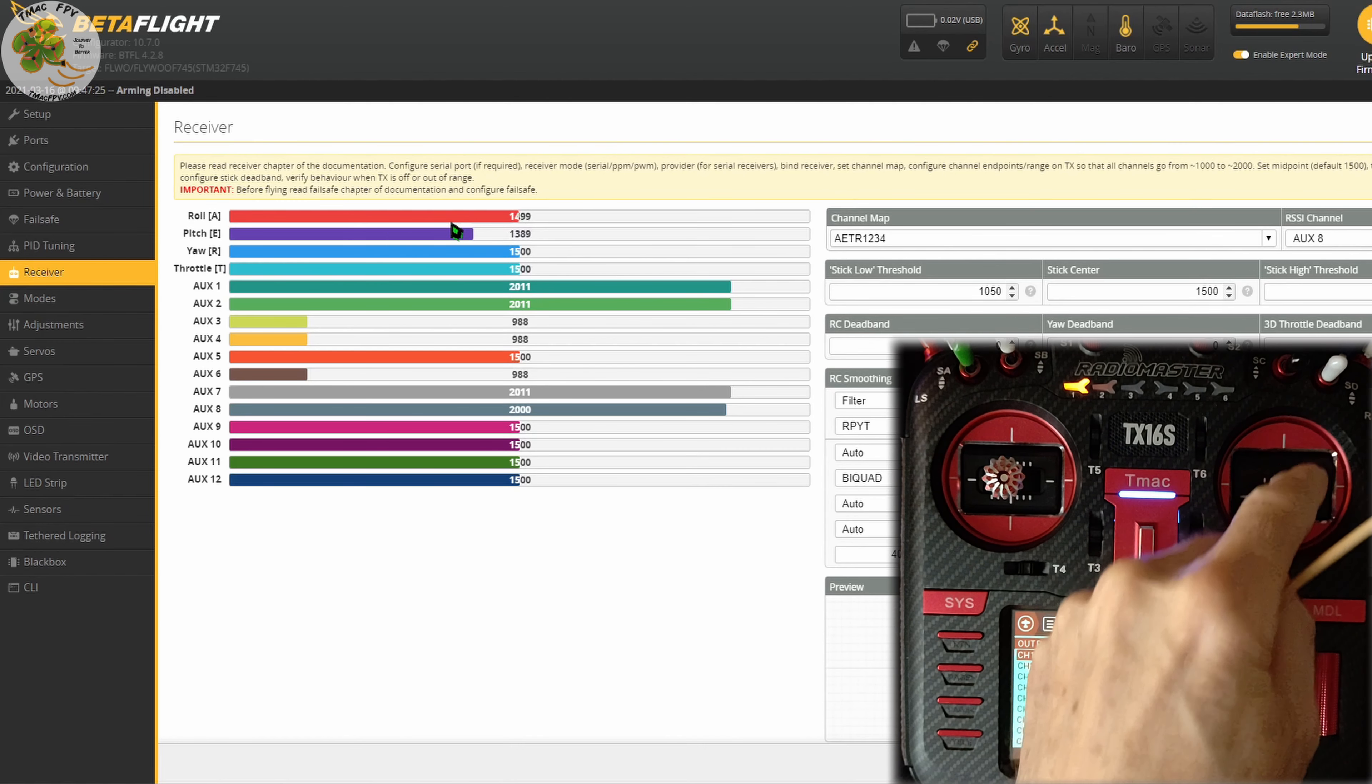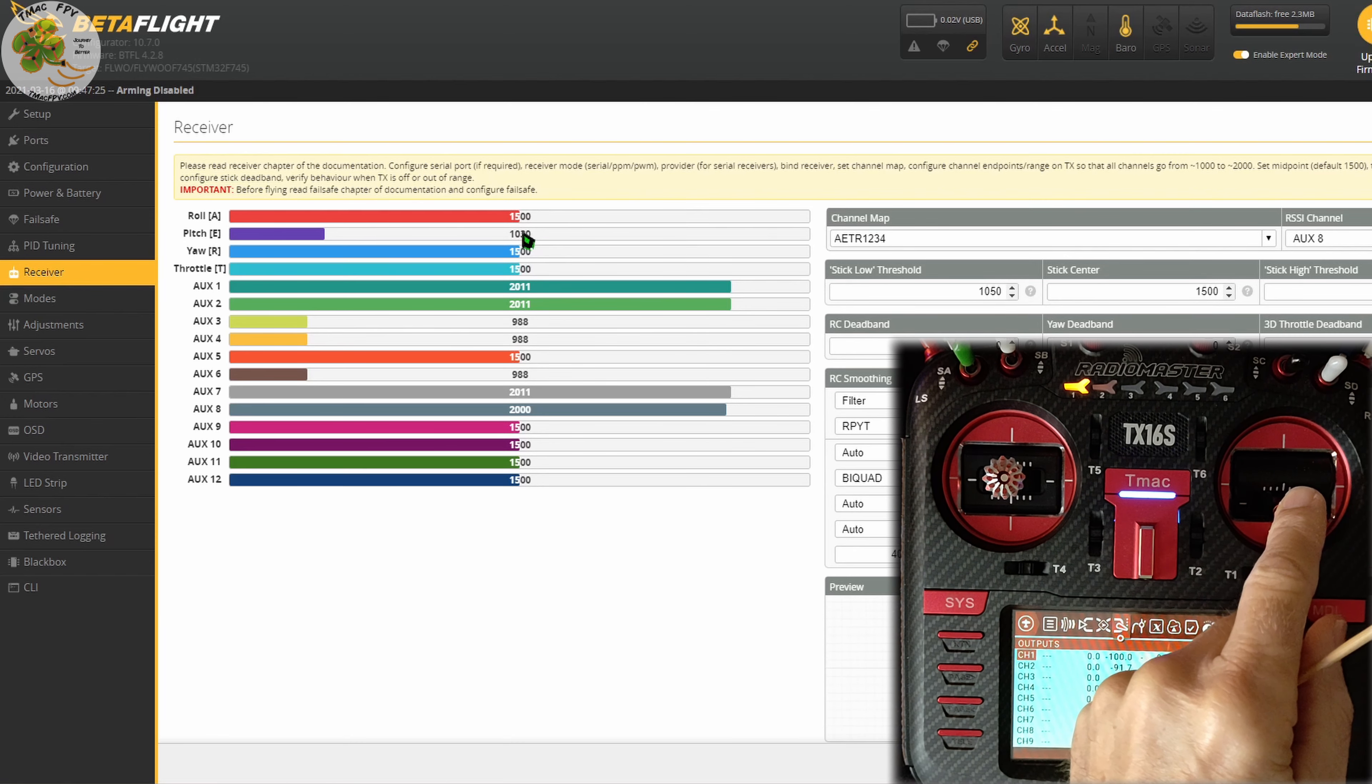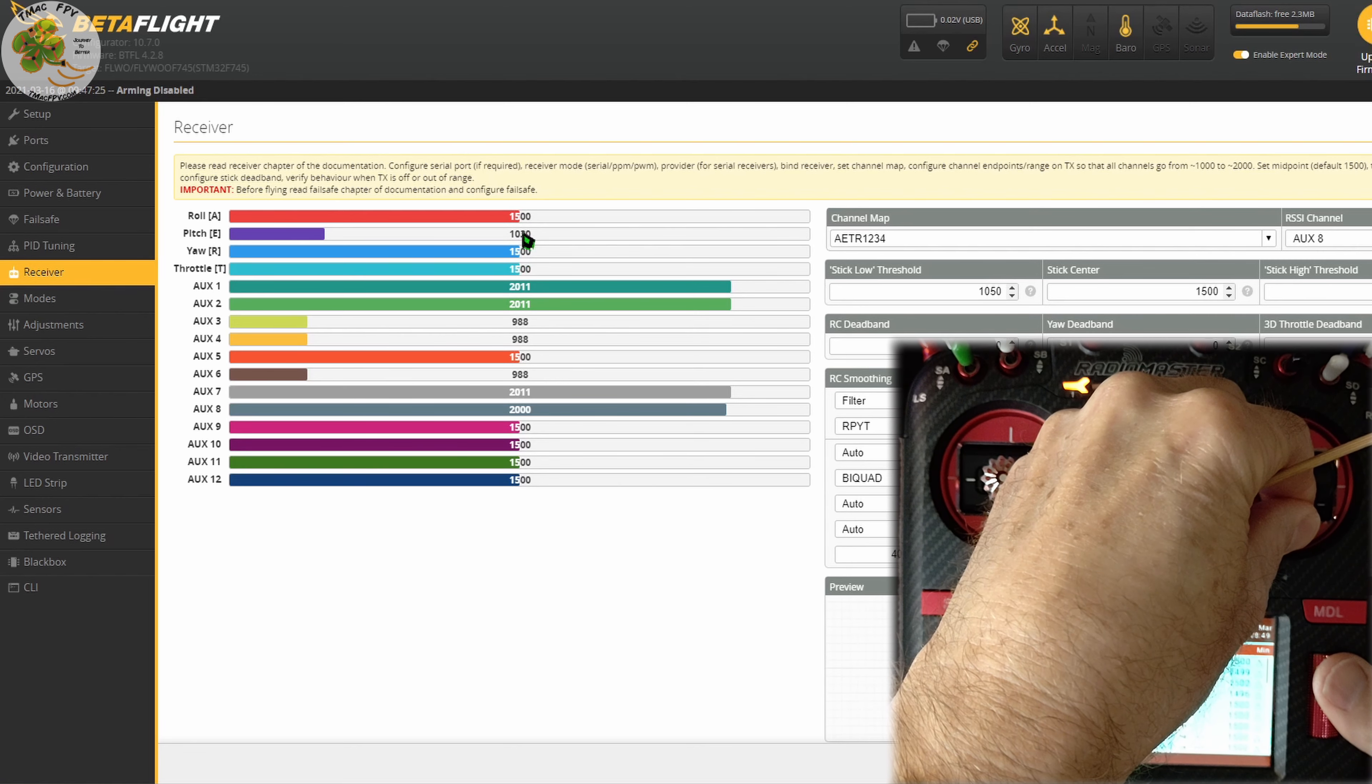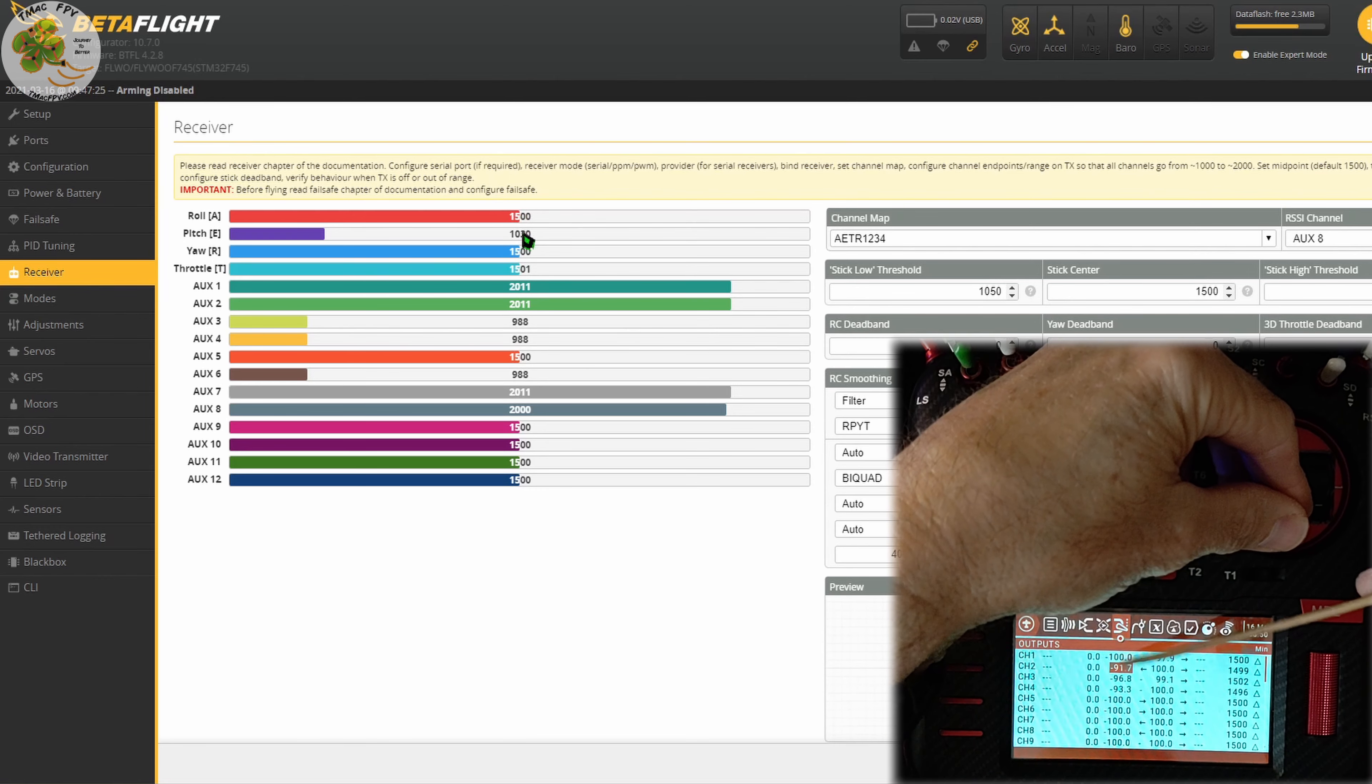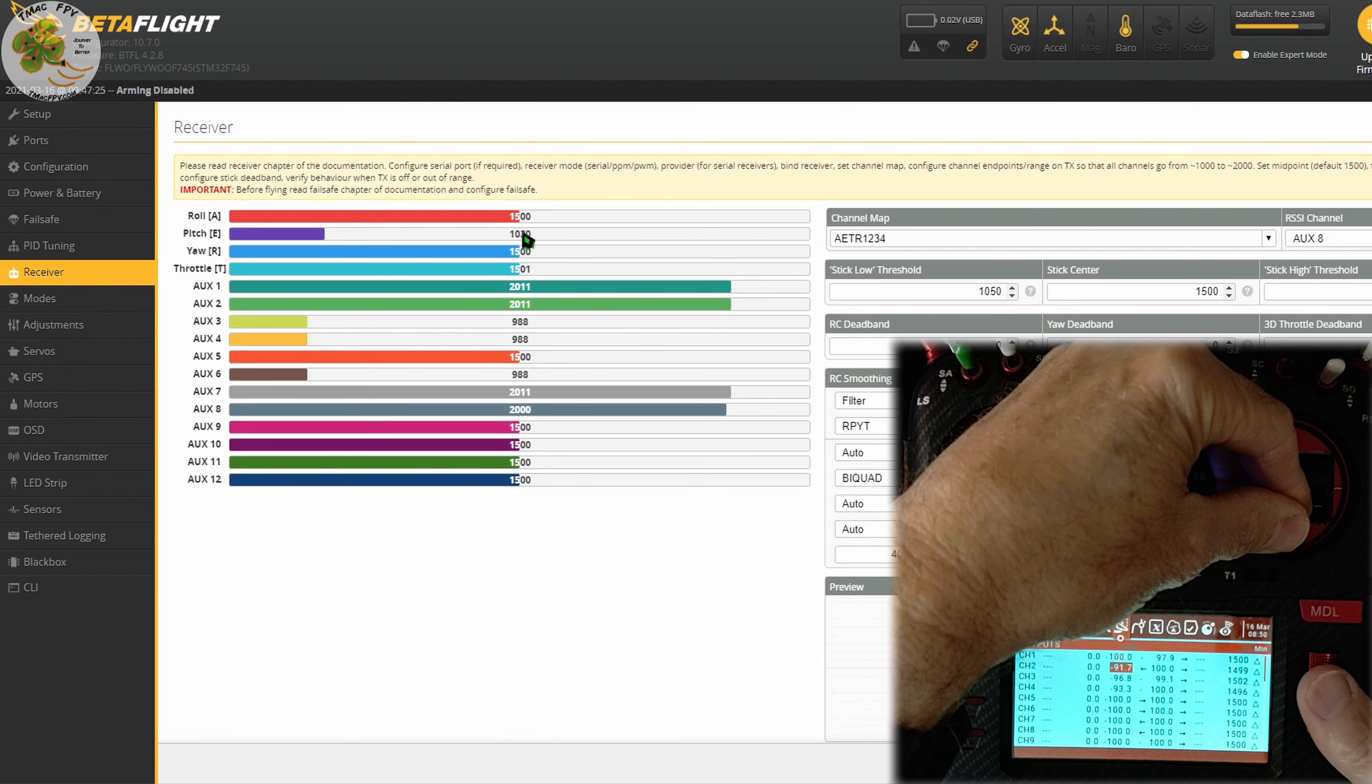To determine our minimum value for each of our control channels, we hold our transmitter stick at its minimum position for that channel and observe what value we have in the Betaflight receiver tab for that channel. If it's not at 1000, such as I have here with the pitch channel, we simply scroll over to the second column of numbers which is associated with our minimum value as indicated in the upper right hand corner of the outputs page of our Radiomaster TX16S.